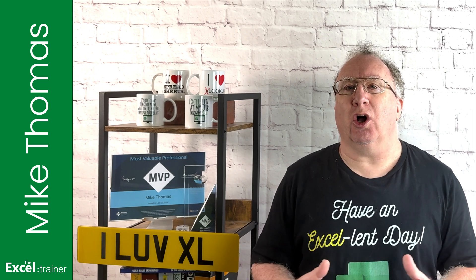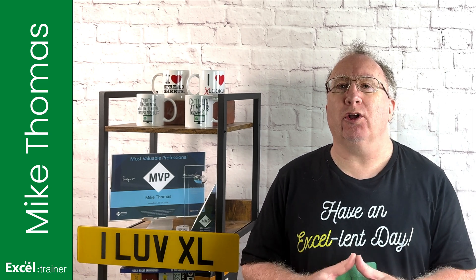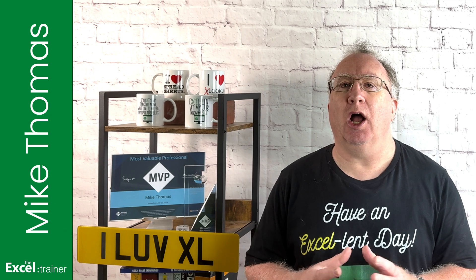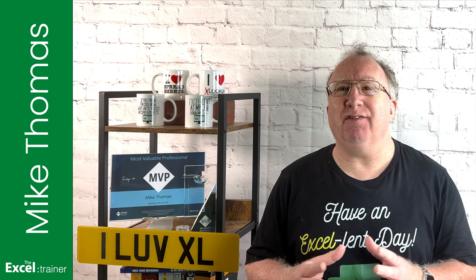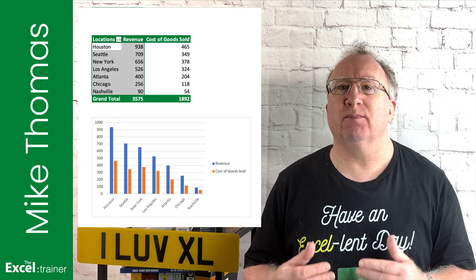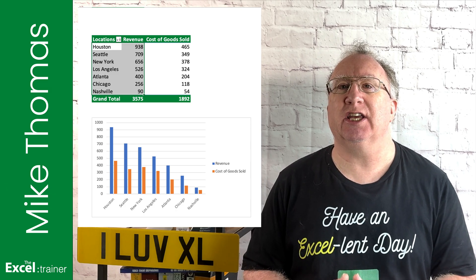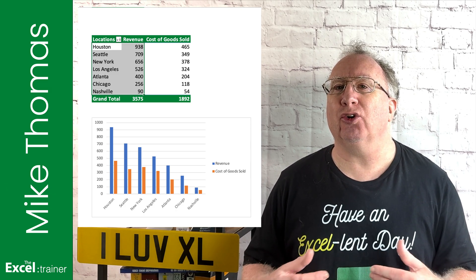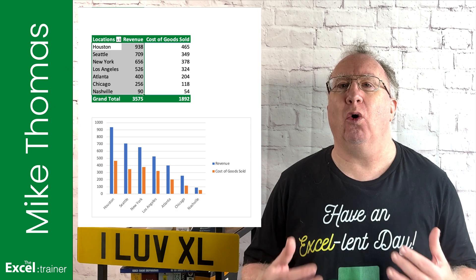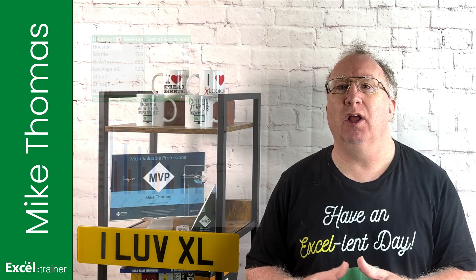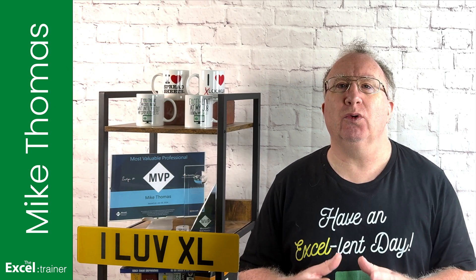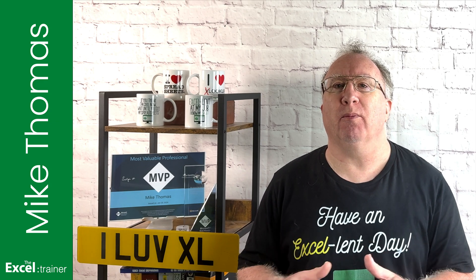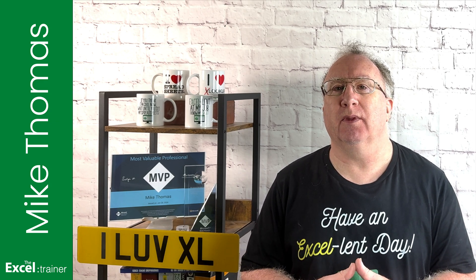When you create a chart from a pivot table, all the columns from the pivot table are used in the chart. Even if you highlight specific columns prior to creating the chart, Excel ignores that and creates the chart by using all the columns in the pivot table. So, how do you include only certain columns from the pivot table in the chart?